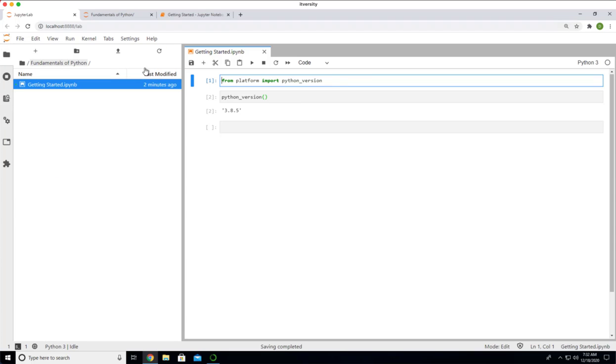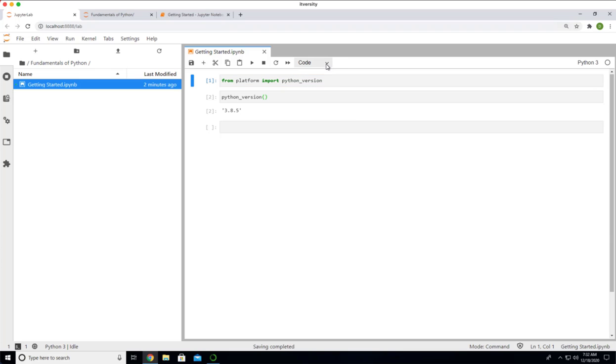There are different cell types. These are all of type code. That's why we are able to type the code and run. But if you expand this, there are also other cell types: Markdown and Raw. For some reason, it is not staying. Now, you can see we have Markdown as well as Raw.